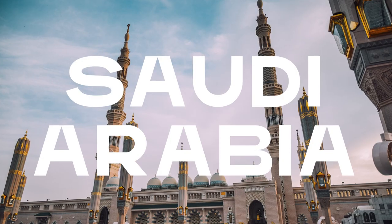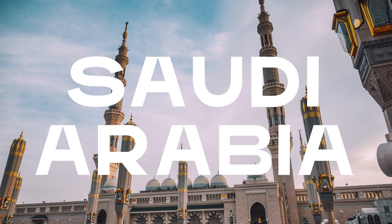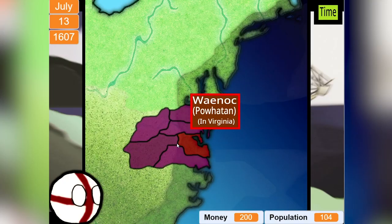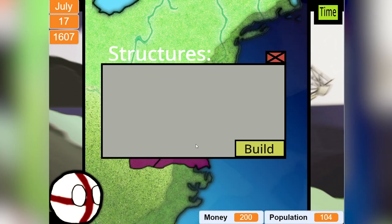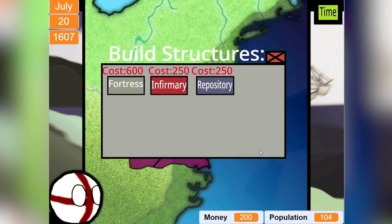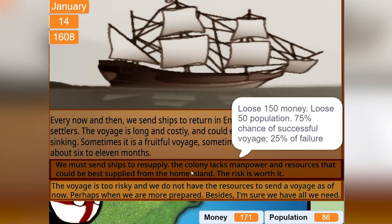My name is John Anthony Luna and I am the developer of the game Colonialist Jamestown. It takes place in the early 17th century North America, where you play as the English running the colony of Jamestown, and your only objective